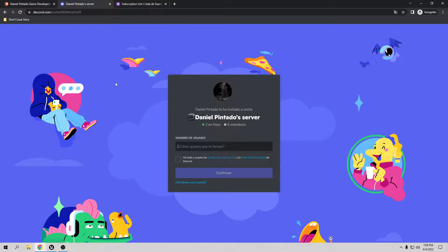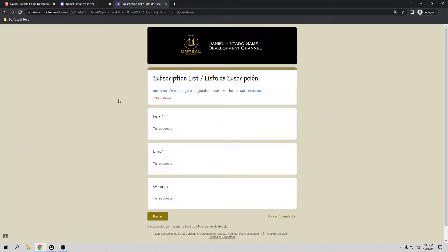If you want to send me your games and projects so I can show them on the YouTube channel for free, you only have to fill out a form — it's going to be in the comments below. You just have to put your name, your email, and what you want me to do with your project or game.